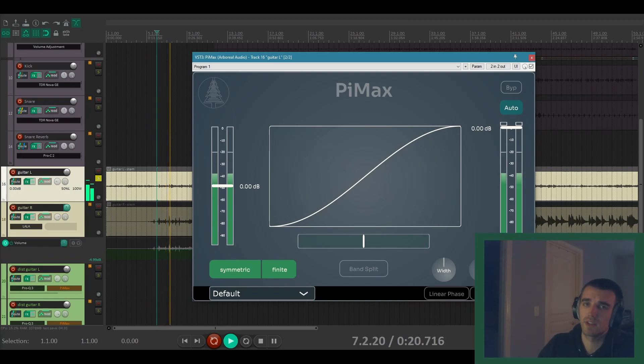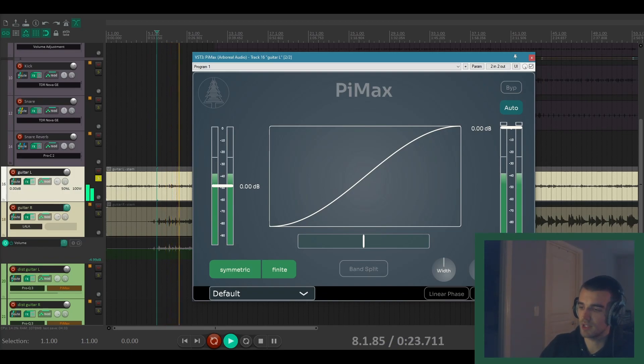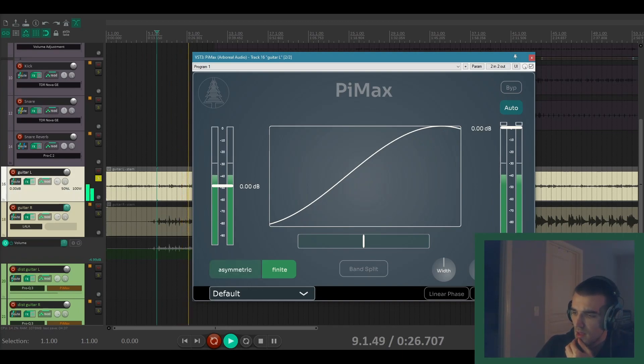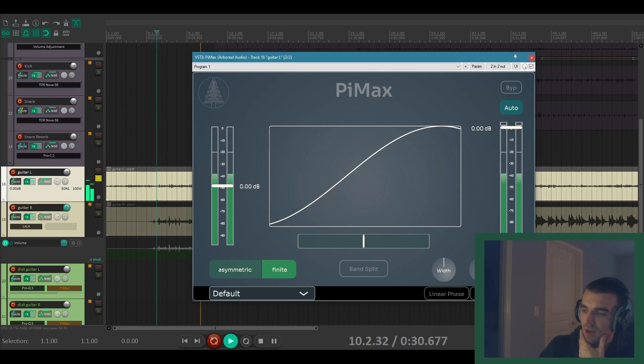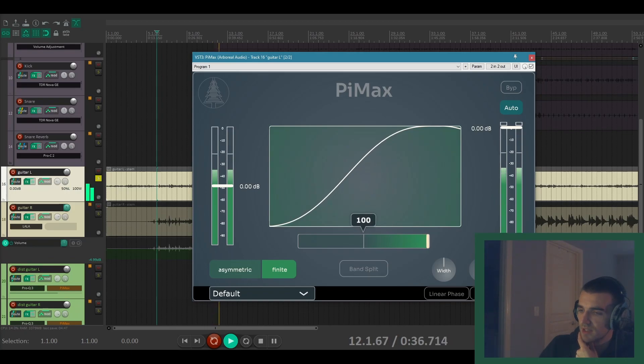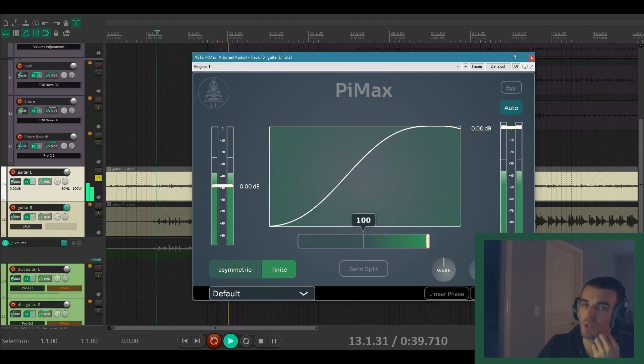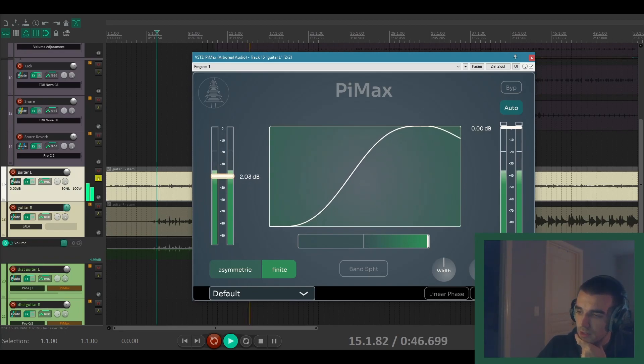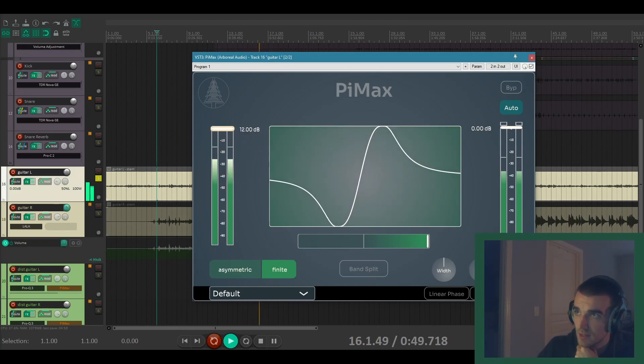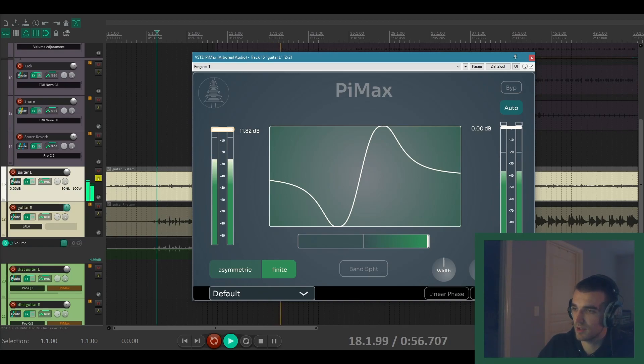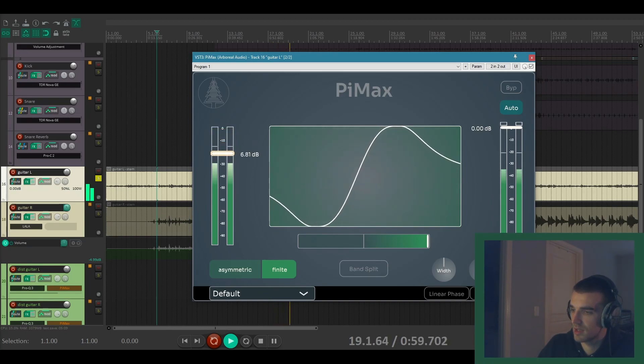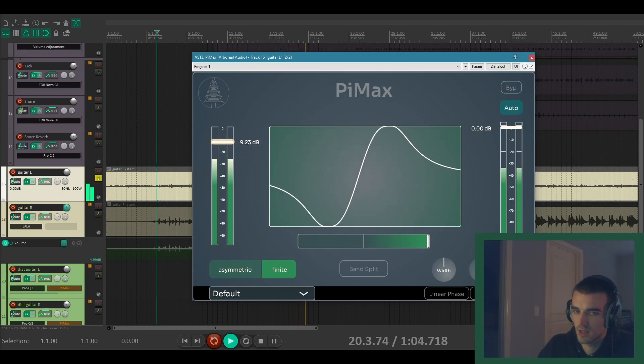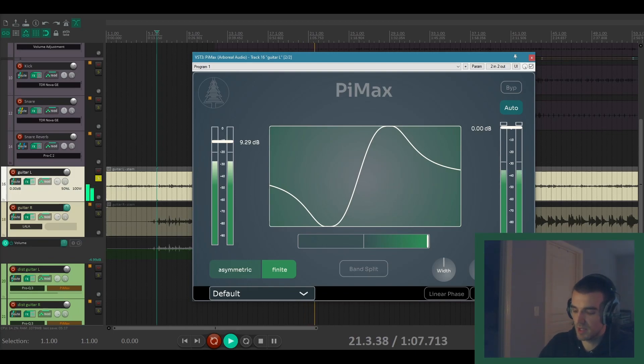For guitars I definitely like to go for the asymmetric saturation, just adds a lot more warmth. And I'm probably also going to lean on the positive mode here. Just adds even more additional juiciness which I really like on clean guitars. And you can start kind of driving it a little more. And you hear that doesn't sound destroyed. We're not completely frying the guitars here or anything.